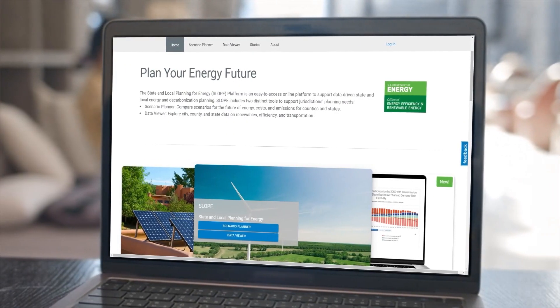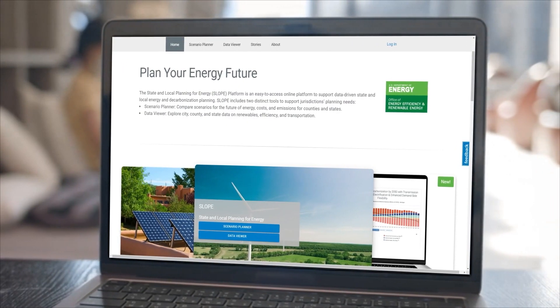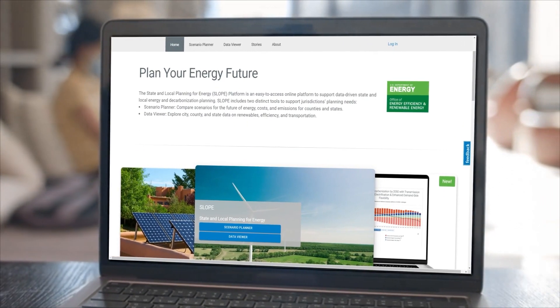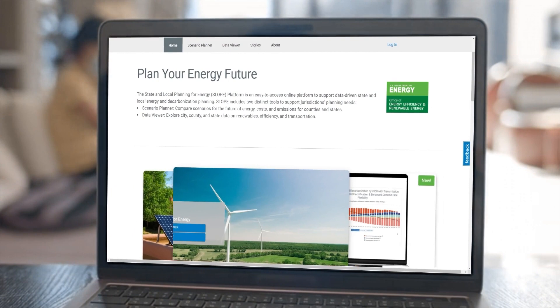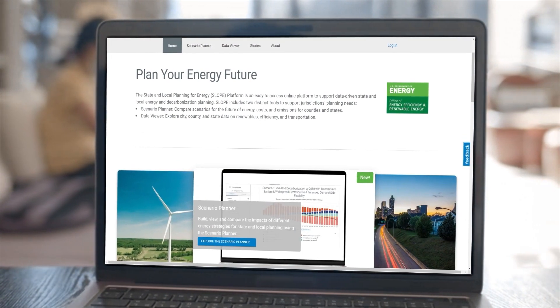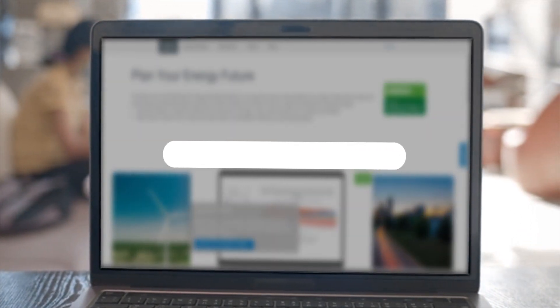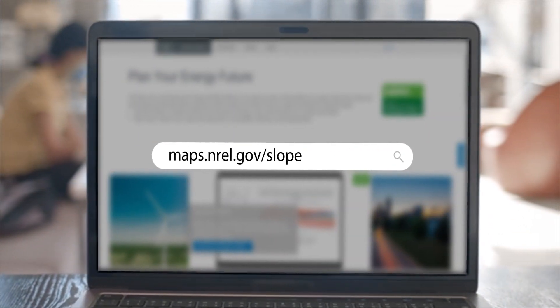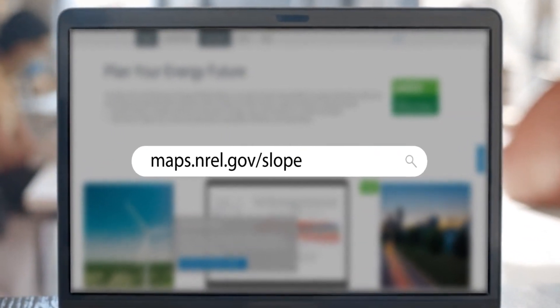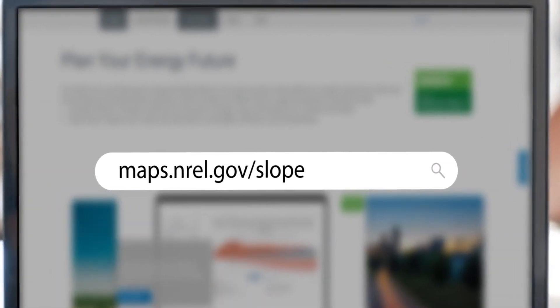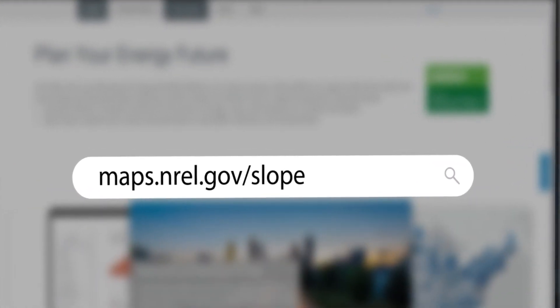In this tutorial video, we'll explore the Scenario Planner tool on the State and Local Planning for Energy platform, or SLOPE, available at maps.nrel.gov/slope.